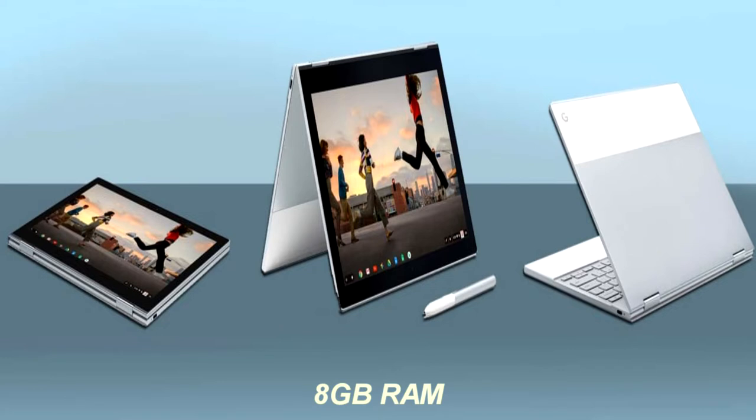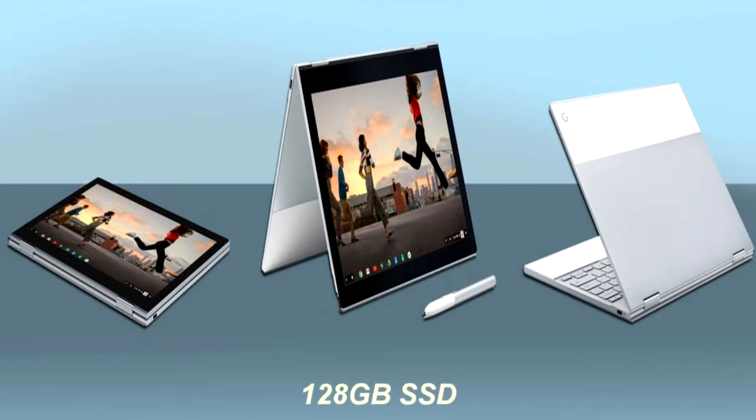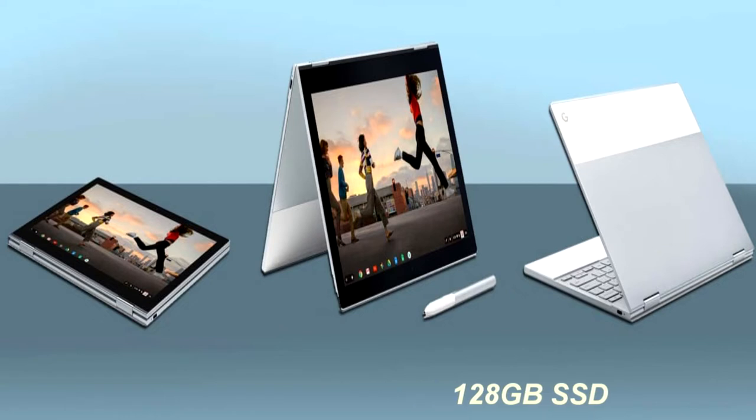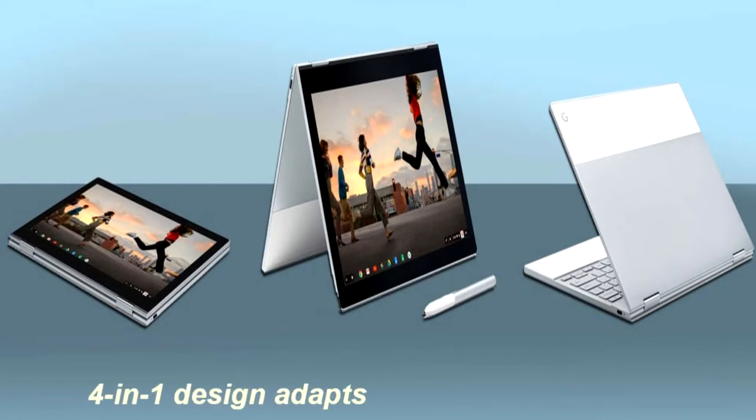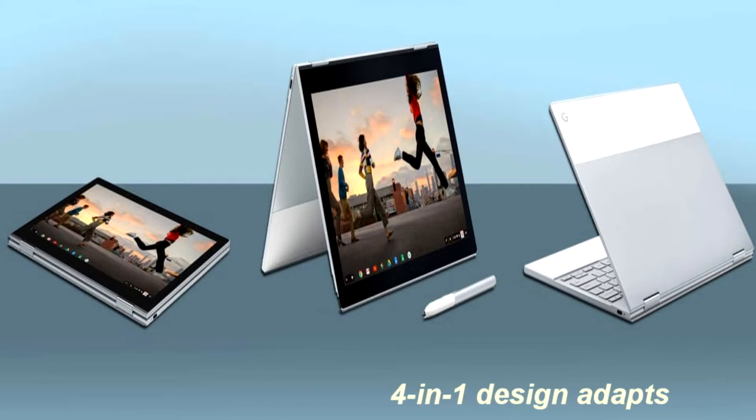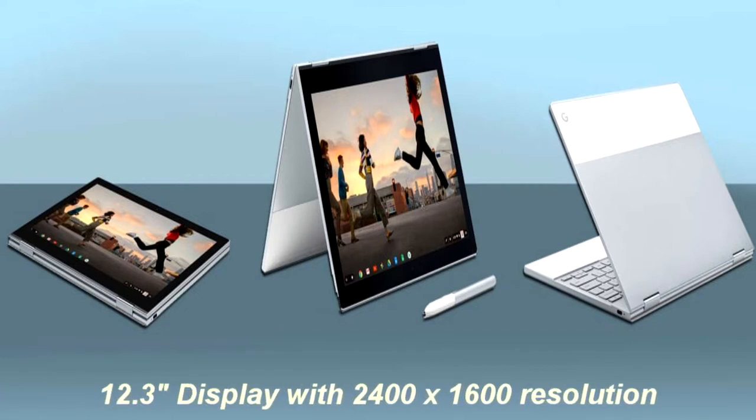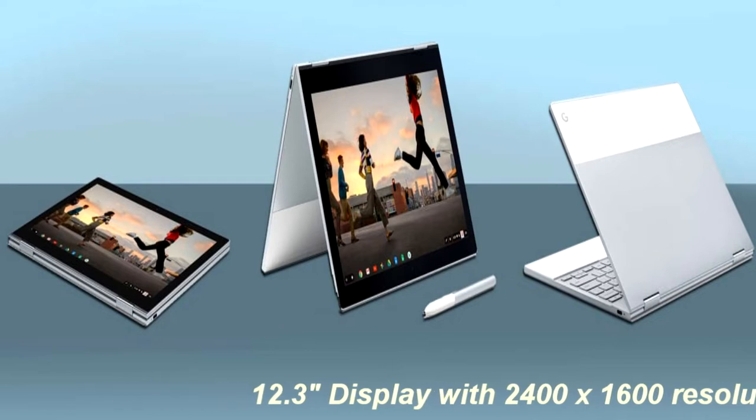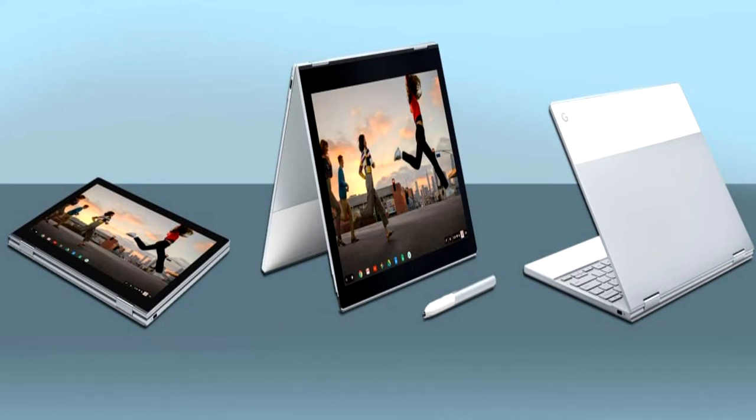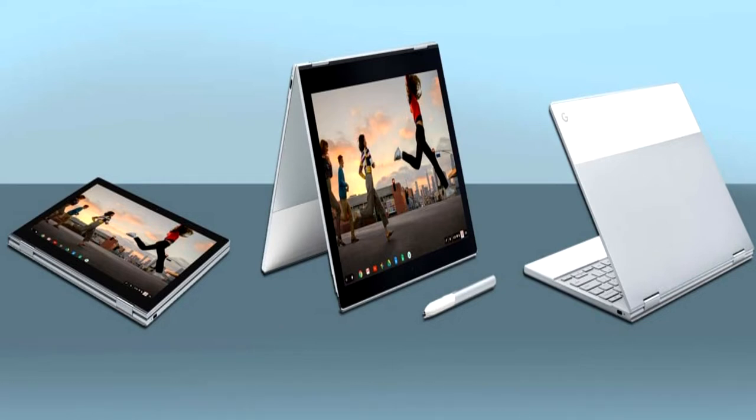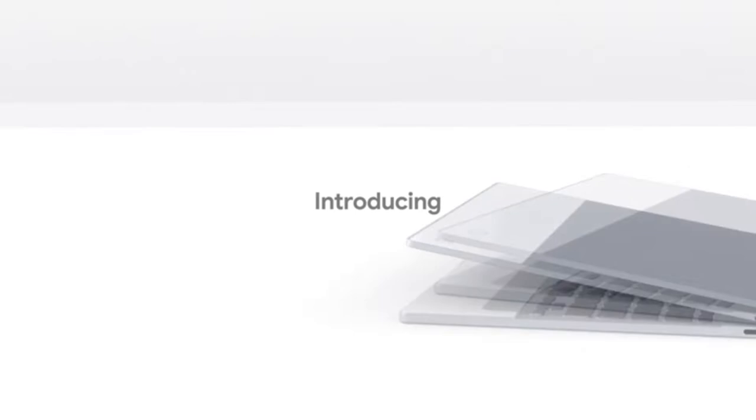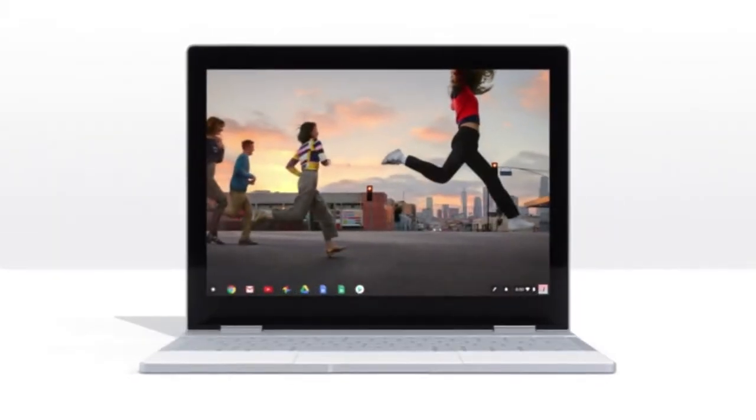In number 5 on our best 2-in-1 laptops list is Google Pixelbook. The Google Pixelbook is the high-performance brother of the older Chromebook series. The Google Pixelbook is the first 2-in-1 laptop with the Google Assistant built in. Simply press the Google Assistant key on your keyboard or say 'OK Google' to get started. The Google Assistant is always ready to help.